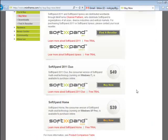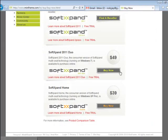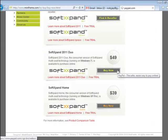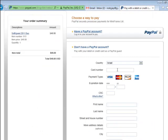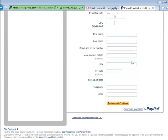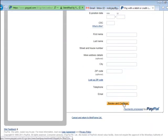Select the Buy Now button next to SoftExpand 2011 Dual logo and you will be transferred to the Miniframe's order page at PayPal. You can use your PayPal account or fill in your credit card details and click the Review and Continue button to proceed with your payment.